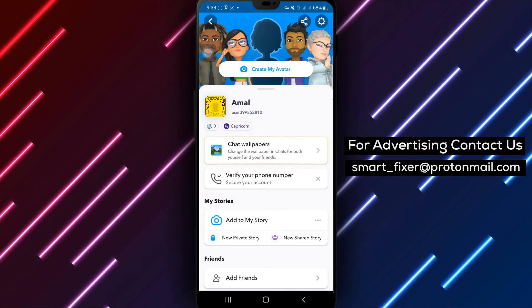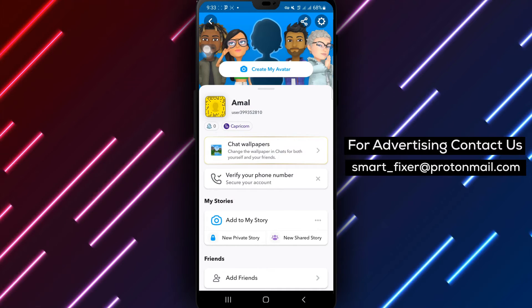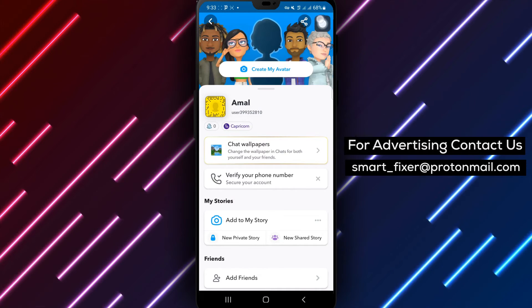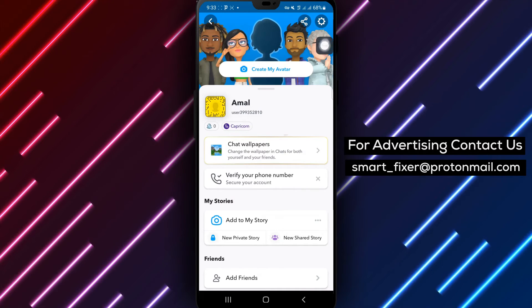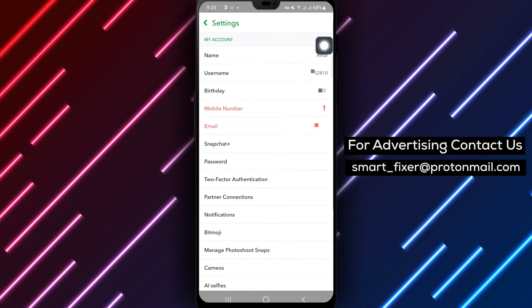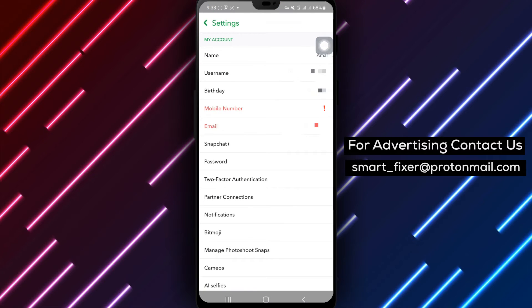Step 3. Inside your profile settings, tap on the gear icon to access your Snapchat settings.